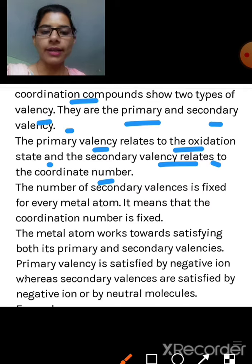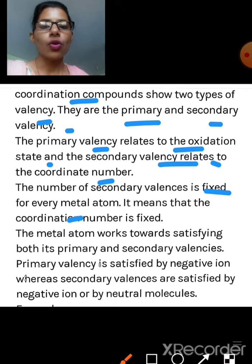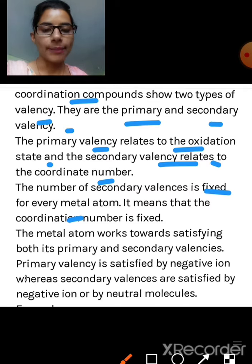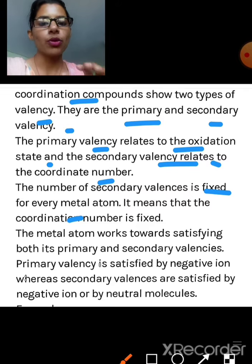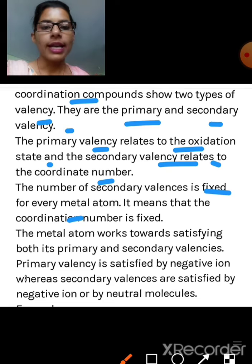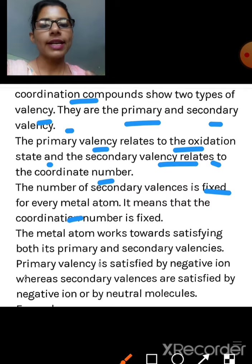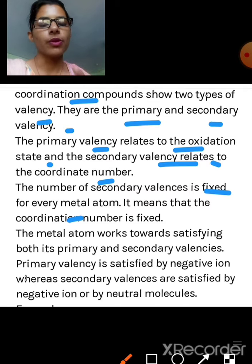In Werner's theory, primary valency relates to oxidation state and secondary valency relates to coordination number. The number of secondary valencies is fixed for every atom — for example, in an octahedral complex you get 6, and for a tetrahedral or square planar molecule you get a coordination number of 4. Secondary valency is fixed, but primary valency changes with the metal ion because it depends on the oxidation state.